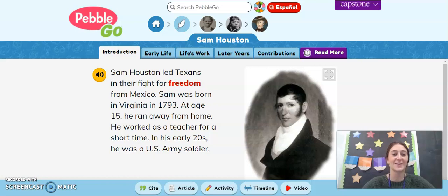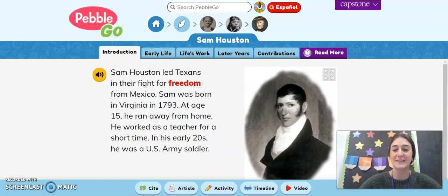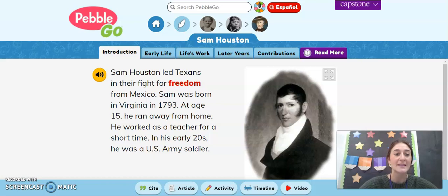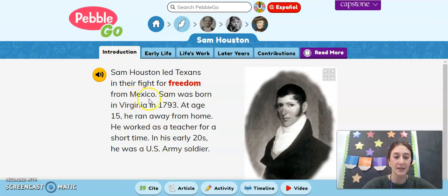All right, boys and girls, let's learn a little bit about Sam Houston. Sam Houston led Texans in their fight for freedom from Mexico.